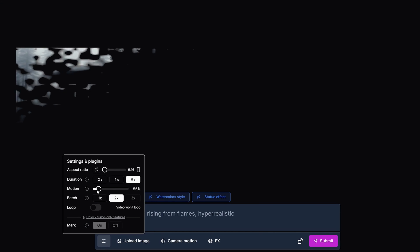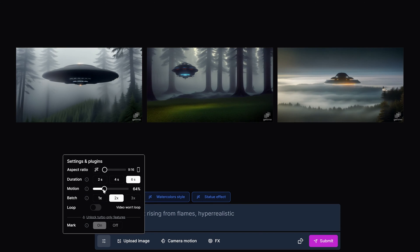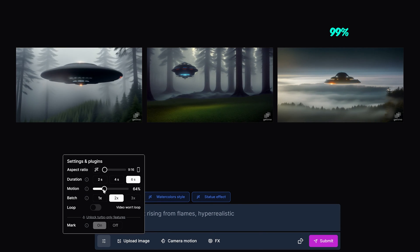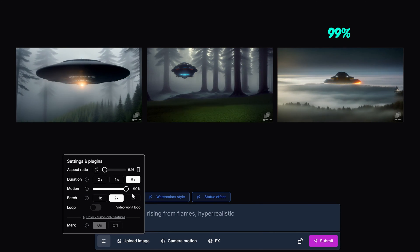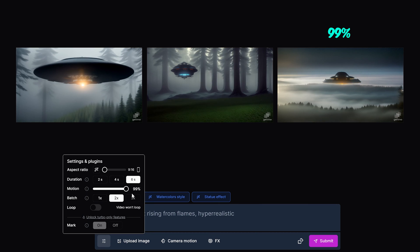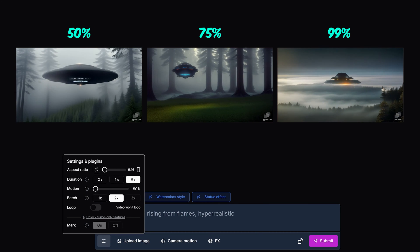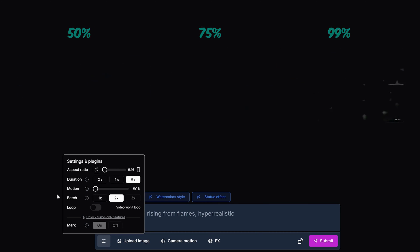Motion controls how much motion you want in your video where 99% is the max option, which is less stable, while 50% is the minimum motion which is the most stable.